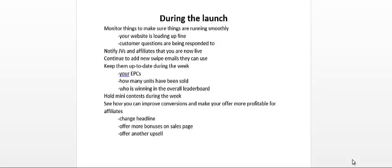Motivate affiliates to promote, bring in more sales and bring in more leads into your business. You can also see how you can improve conversions and make your offer more profitable for affiliates. For example, you could tweak the headline.